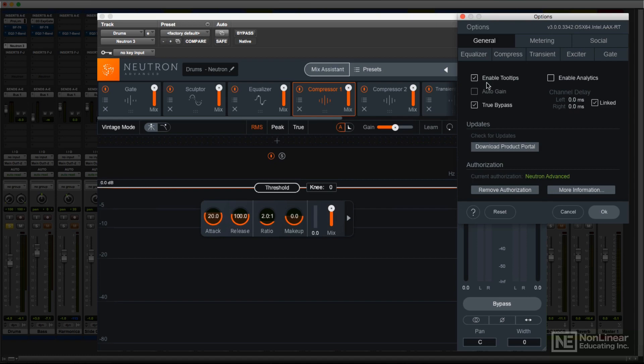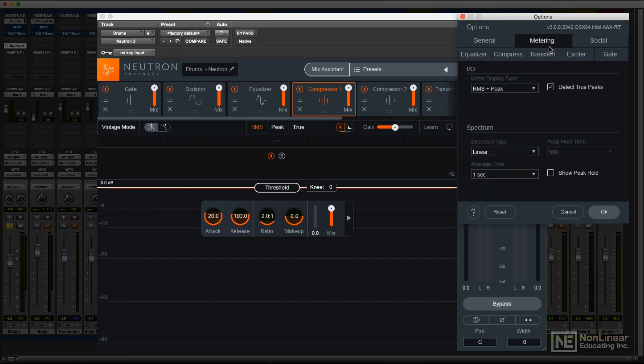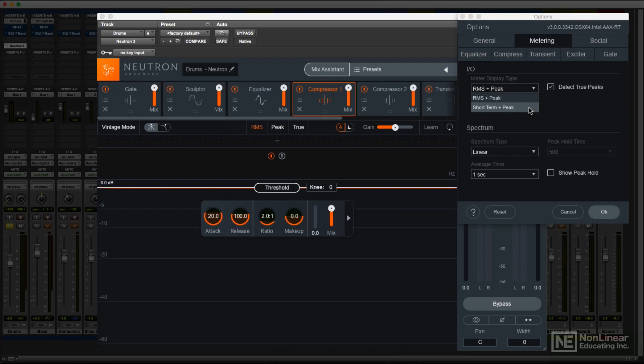There are also several global metering options. For the input and output meters, RMS plus peak is the default, but for post-production applications, you can change that to short-term plus peak, which gives a readout that relates to modern broadcasting standards requirements for loudness normalization.